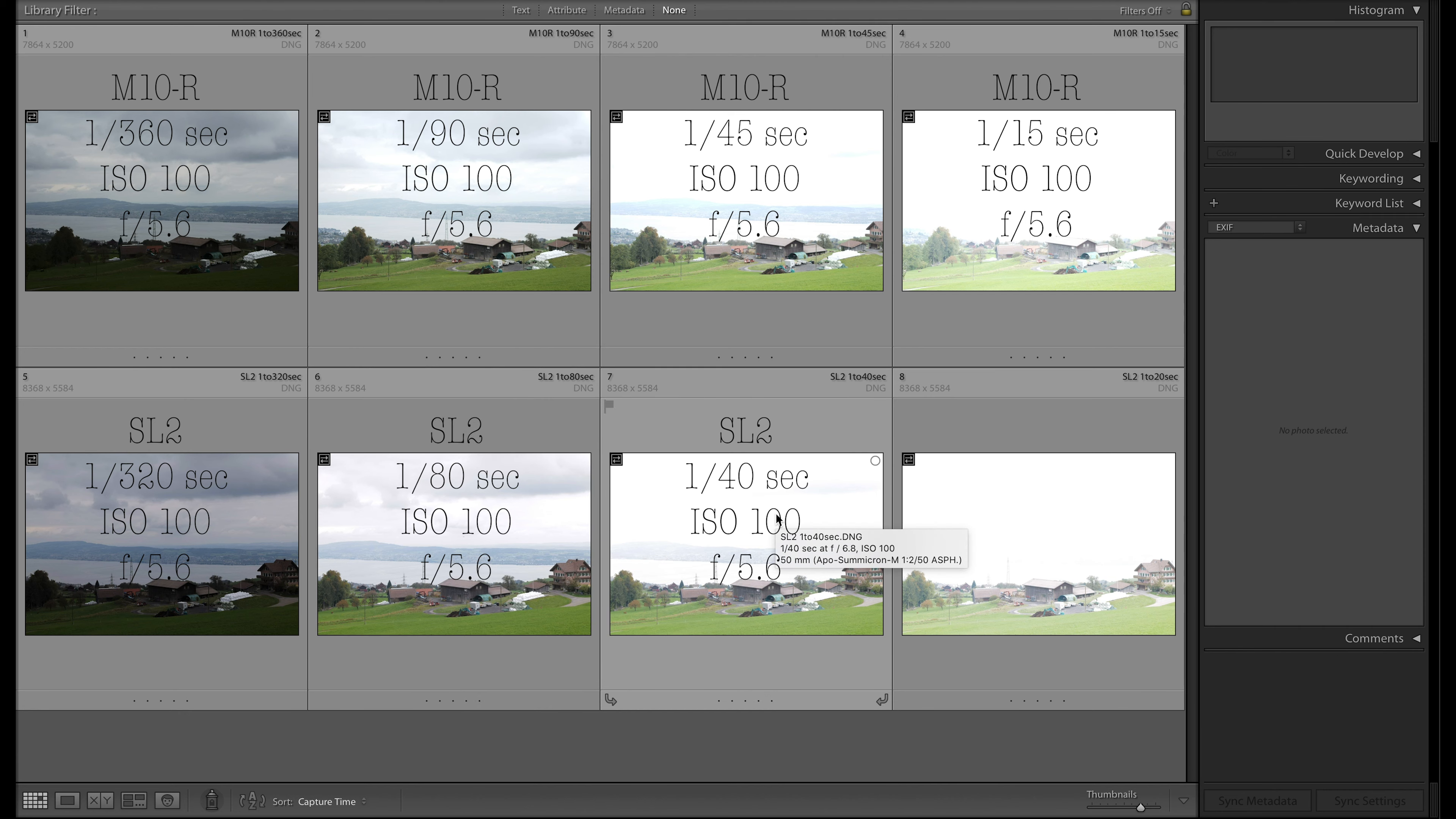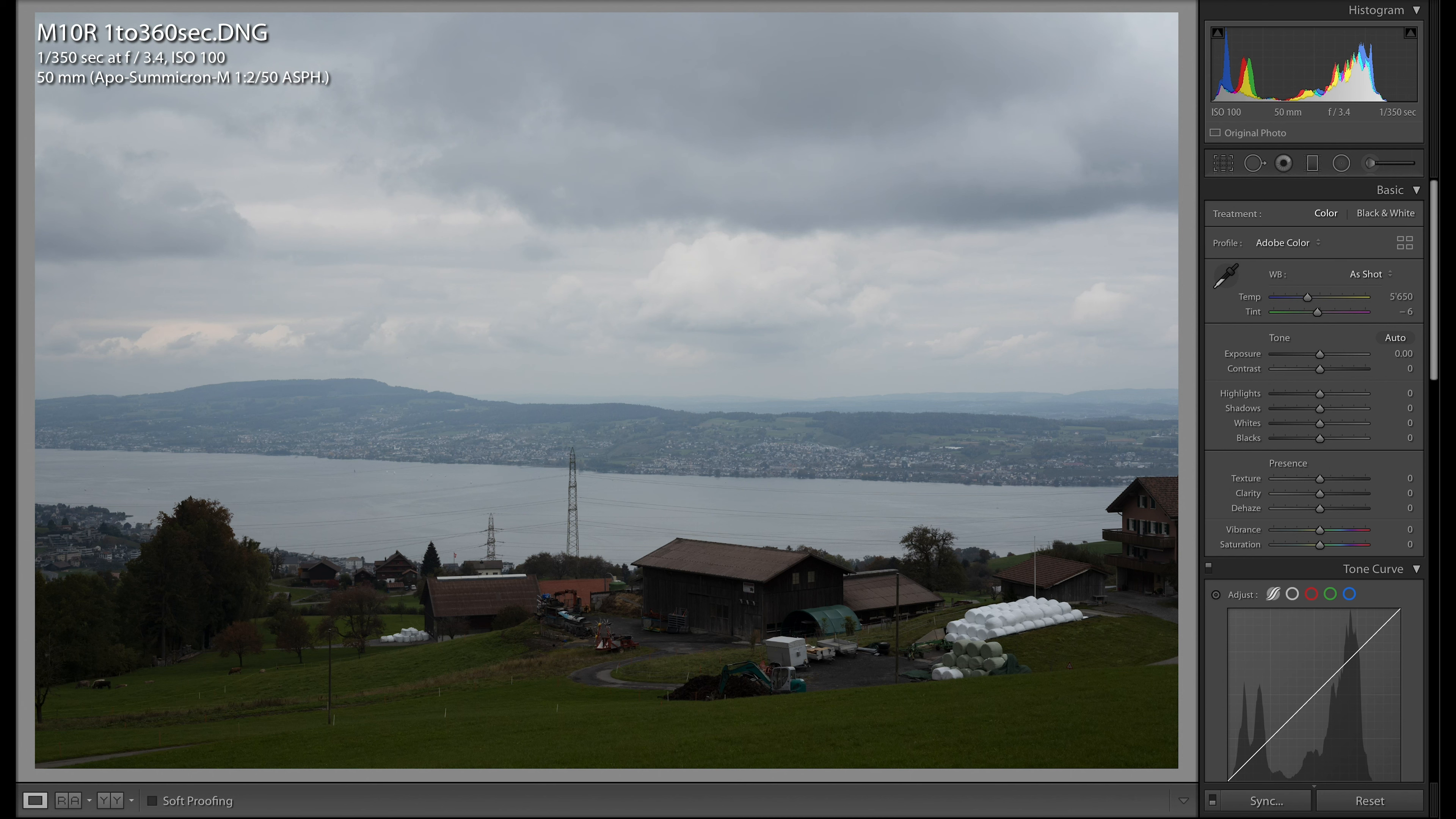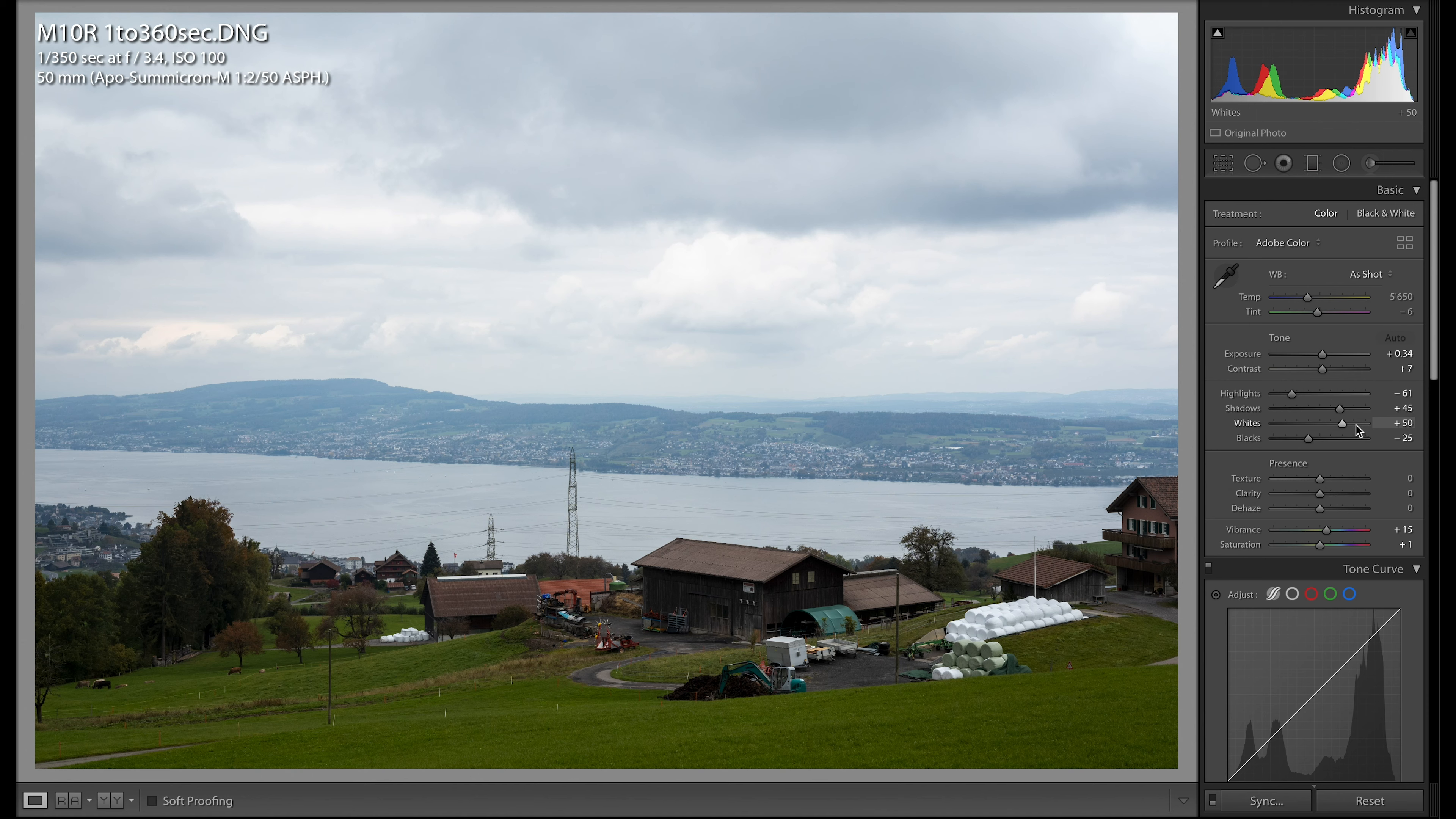Let's quickly go to the Leica M10R image with the correct exposure time, let's go into the develop section and see what happens if we get to auto. It gets a bit brighter, the shadows go up, whites go up, blacks go down, vibrance goes up. What I want to note here is on exposure we have plus 0.34.